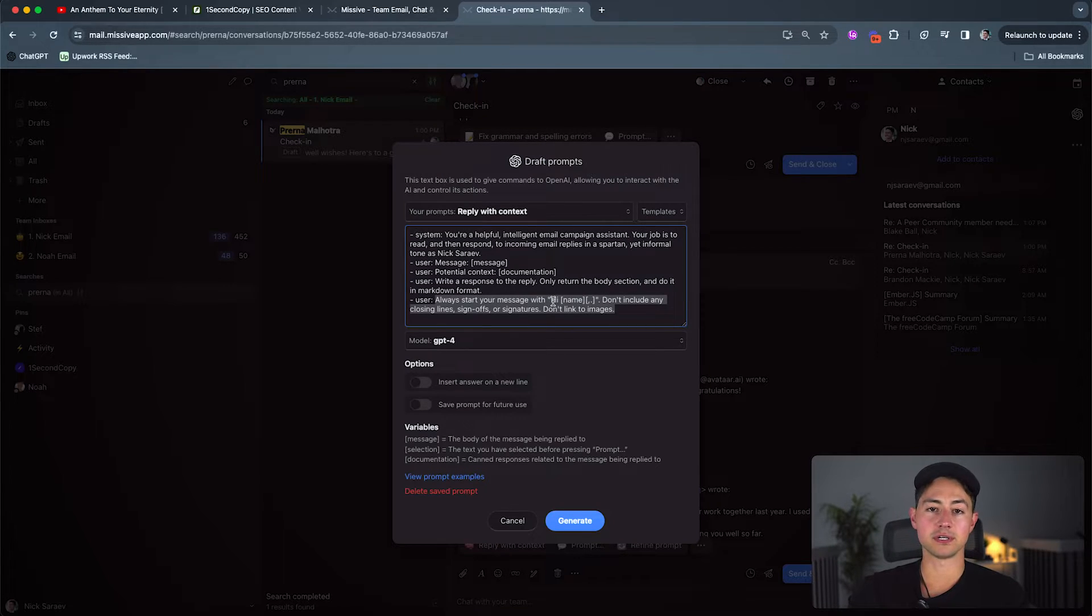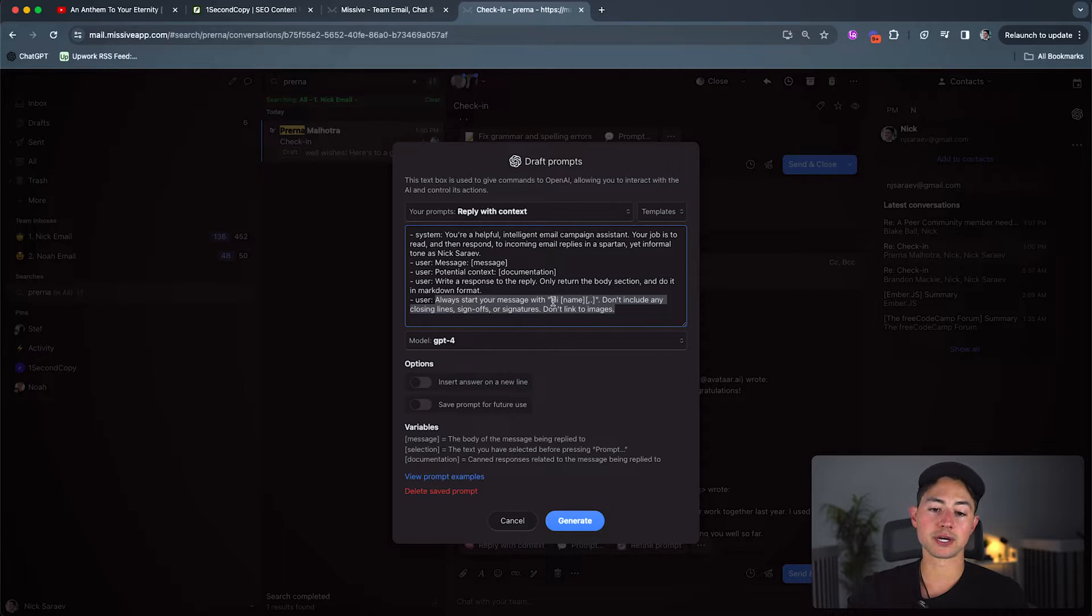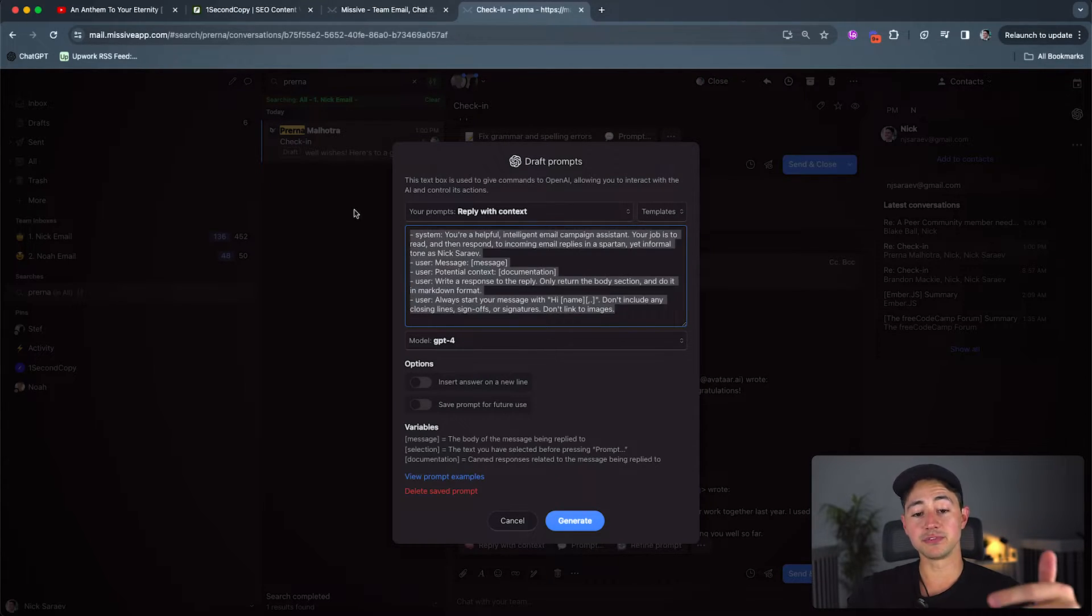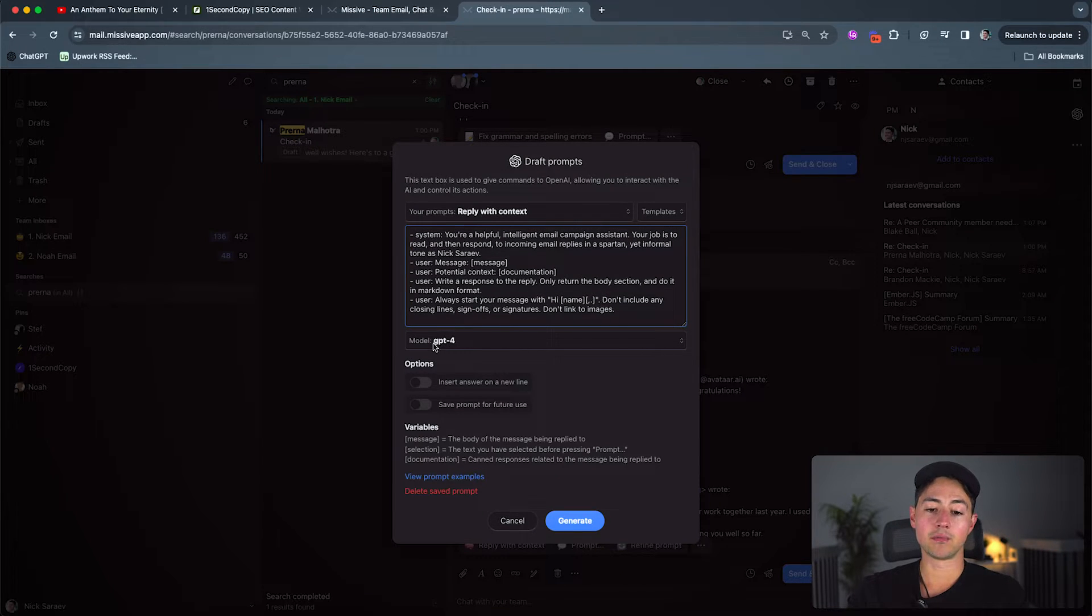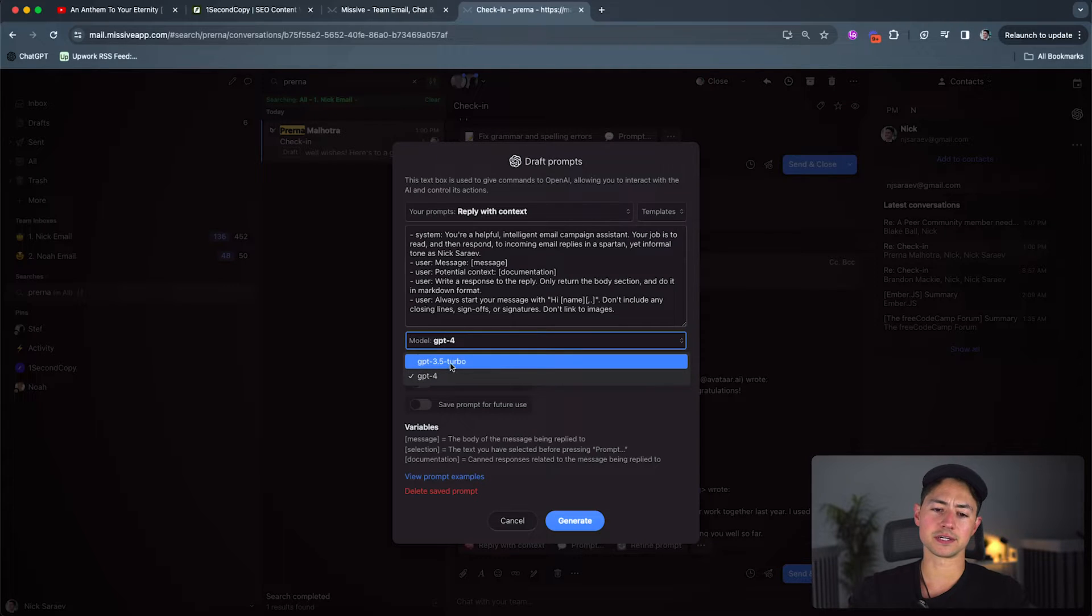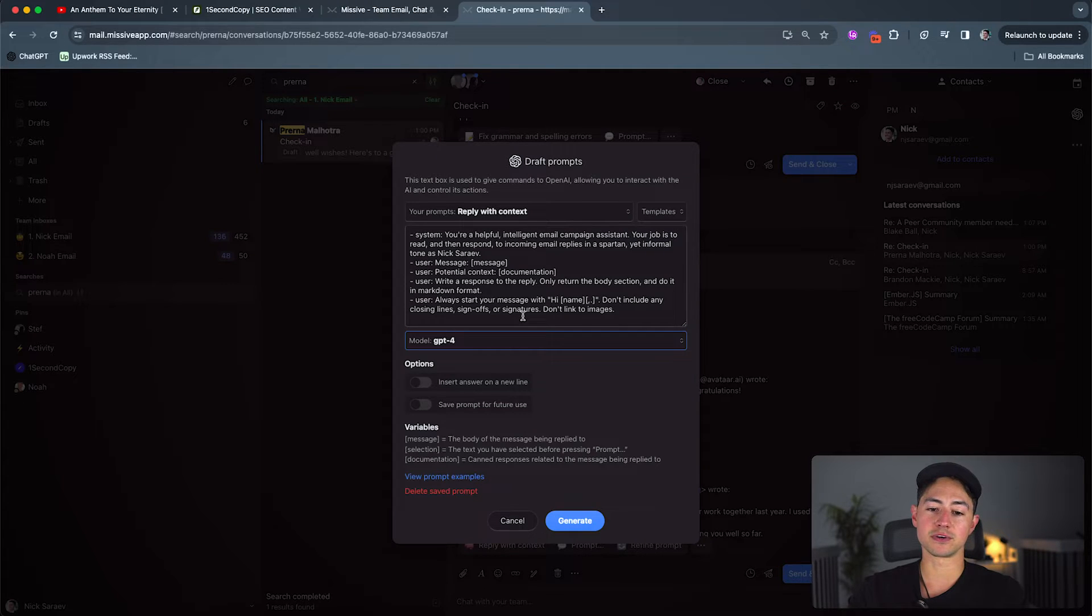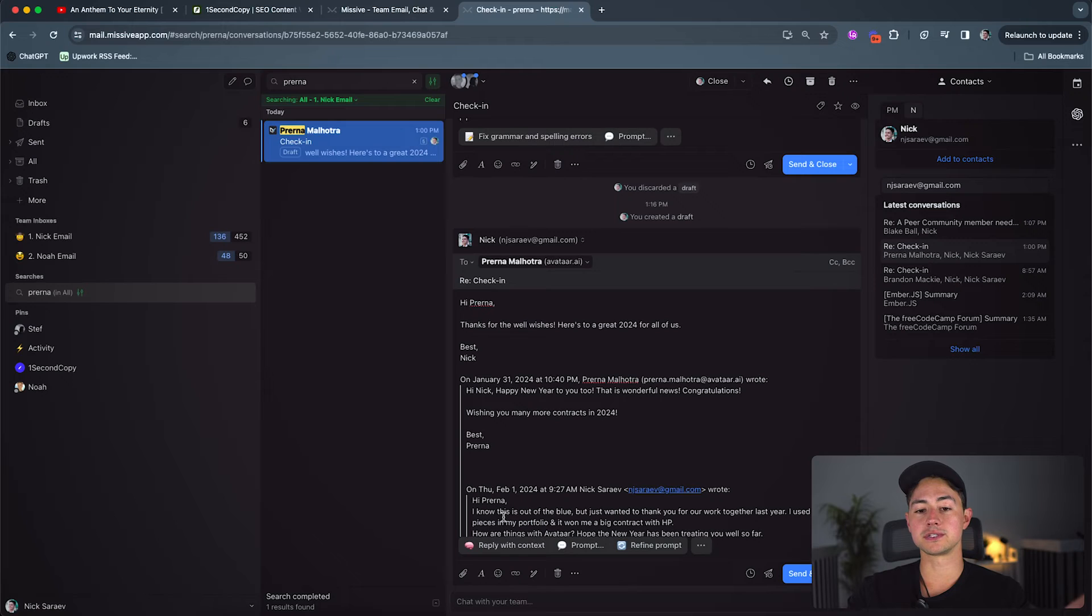So some of this stuff is just a consequence of how Missive works. Like formatting is all in markdown for instance. You have to include that sentence. But feel free to just copy and paste this and use this on your own. Just swap out your name if need be. The model here is where you select between GPT-4. I guess they only allow you to do 3.5 turbo now. That's new. And then you've got a couple of options that you can use.